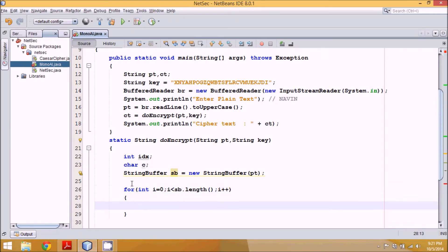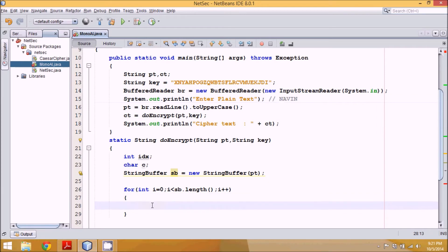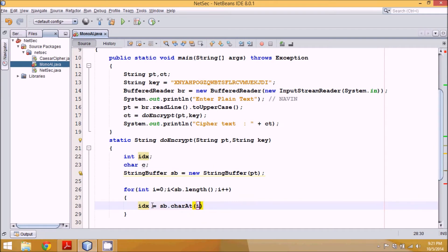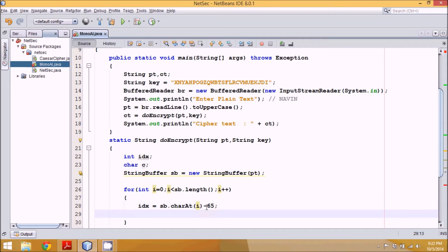Inside the loop, for each character — say 'N' — we fetch its index: 'idx = sb.charAt(i) - 65'. The ASCII value of a character minus 65 gives the index. For example, 'N' has ASCII value 78, so 78 minus 65 equals 13, meaning the index value is 13.